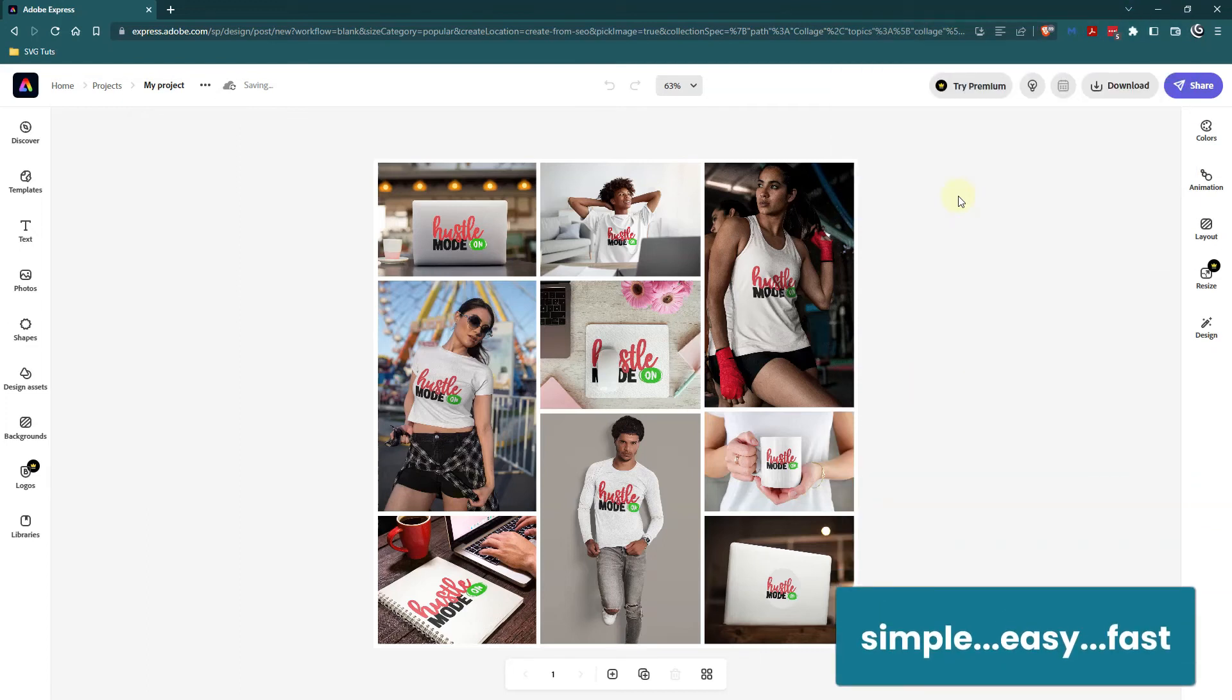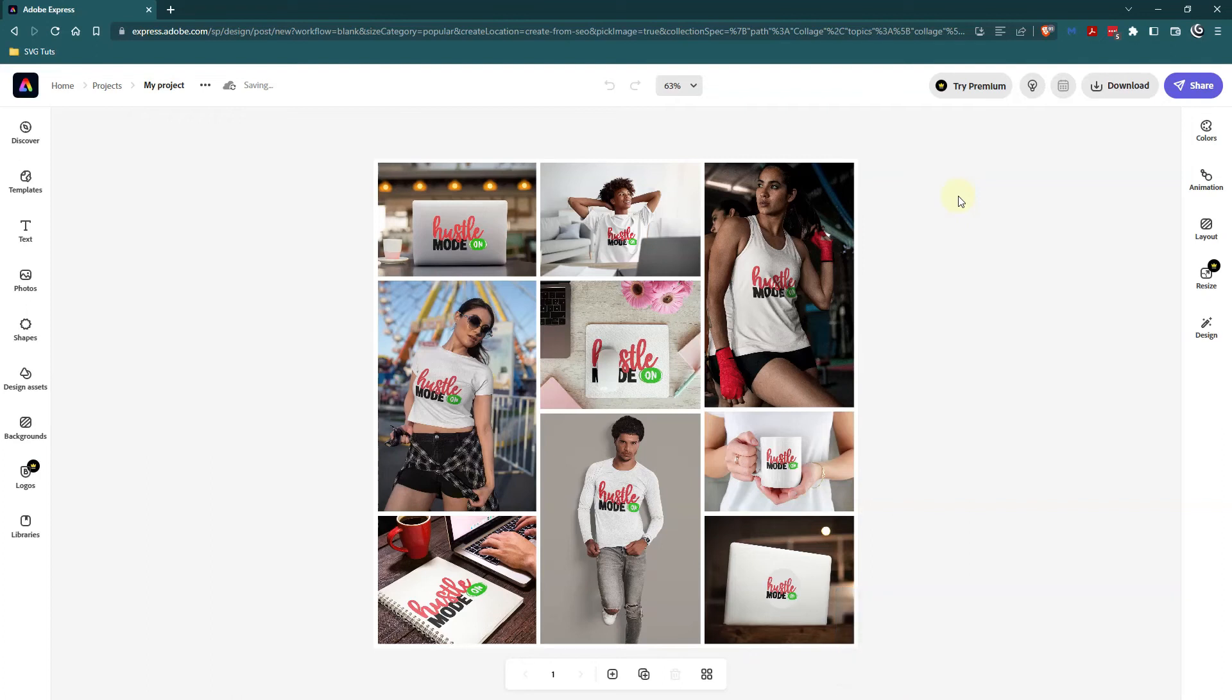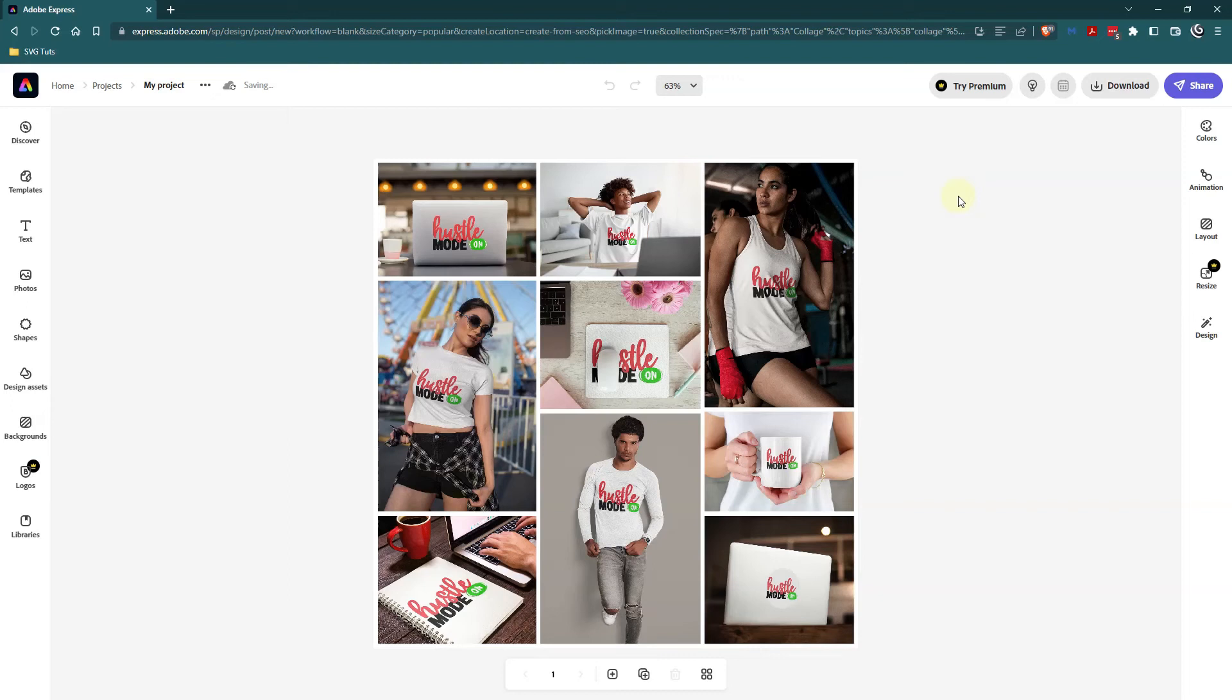Simple, easy, fast. I have looked and looked for a collage creator and I've used PicMonkey, BeFunky, Canva, Kittle and a lot of other services but Adobe Express makes it super easy.